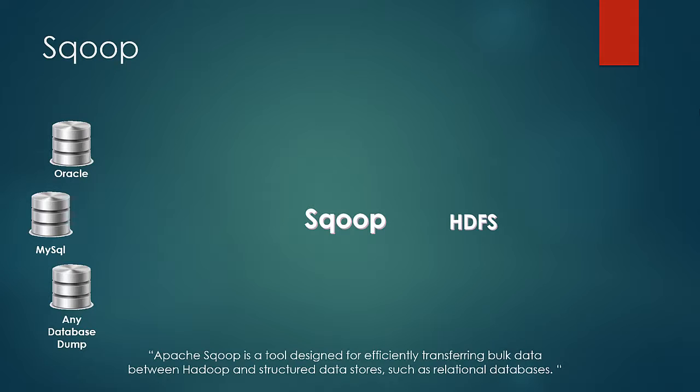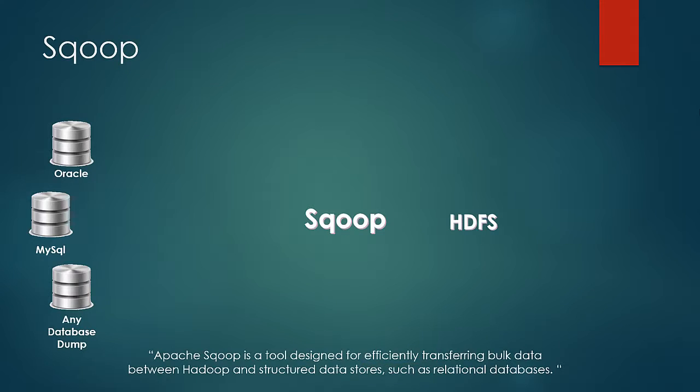Let's look at this definition from a closer point of view. It does it efficiently by doing the copy process in parallel, as we see with every Hadoop ecosystem component. They use the power of parallelism by effectively utilizing the MapReduce framework.